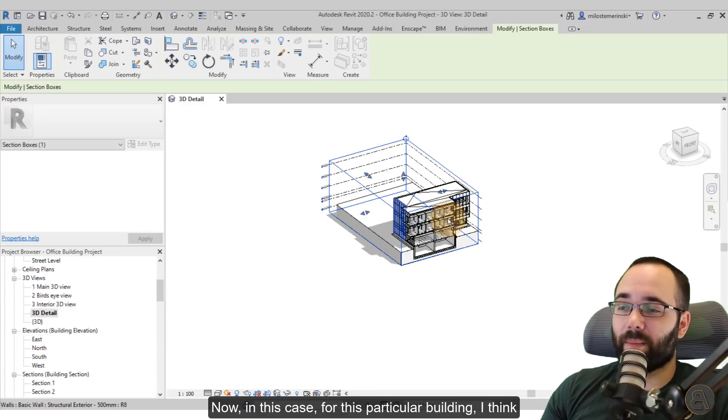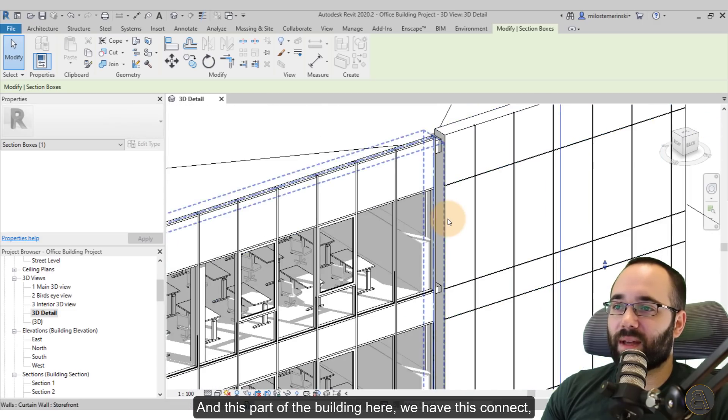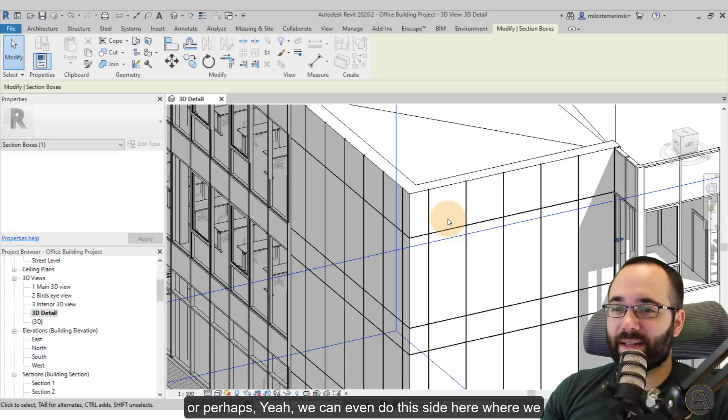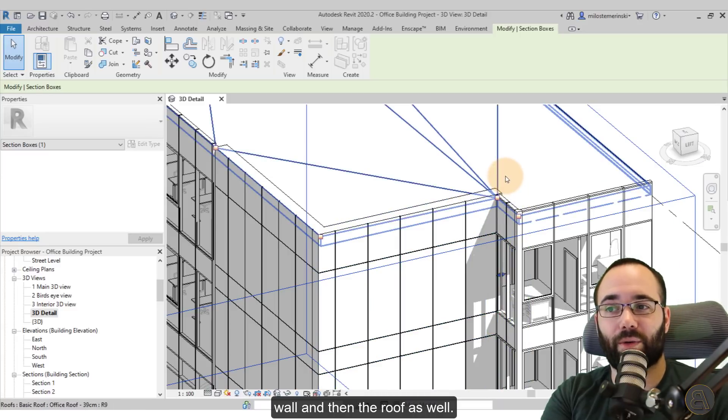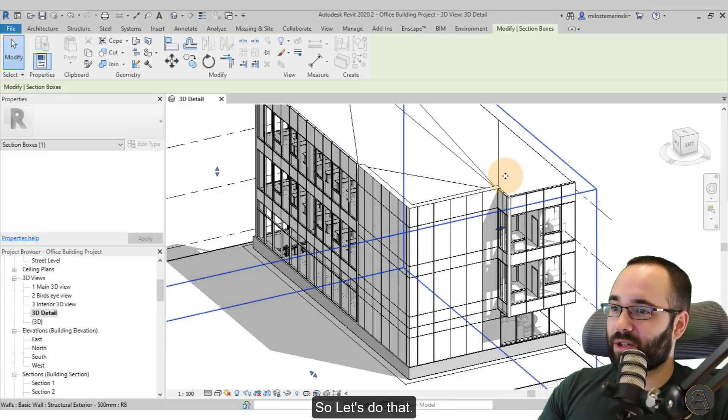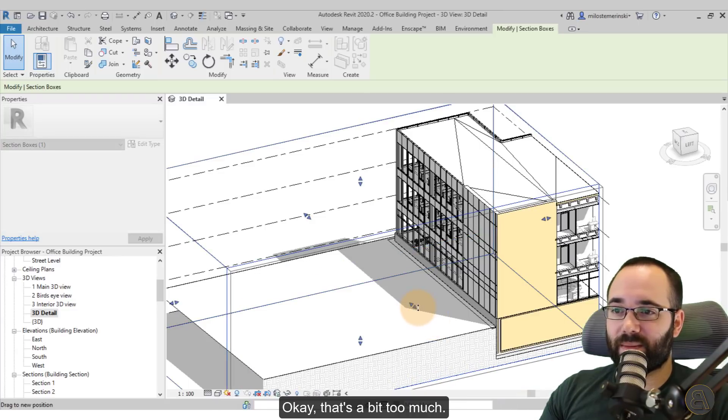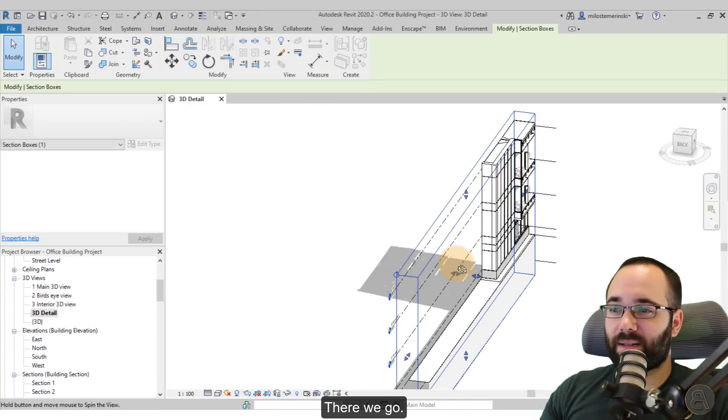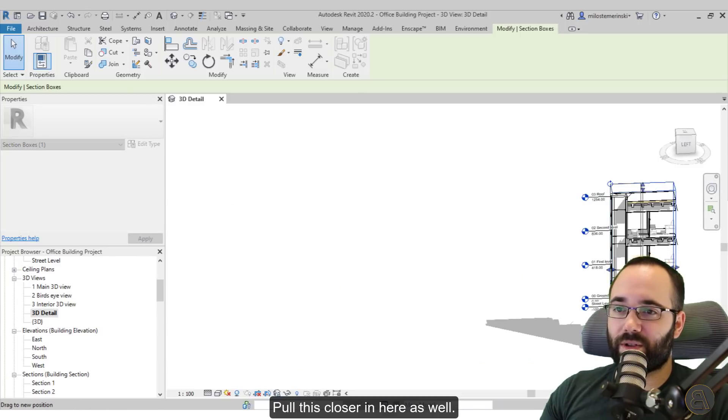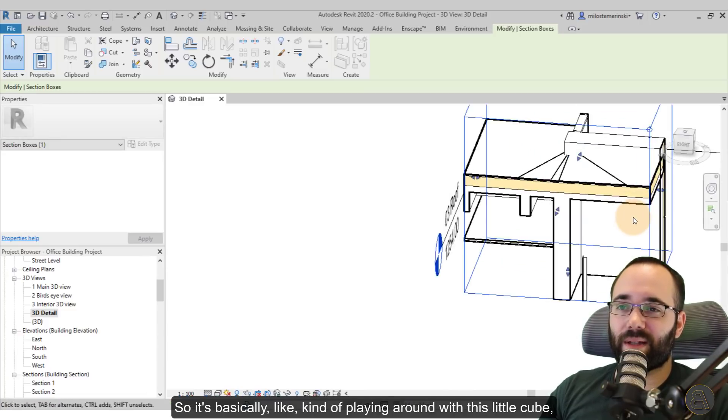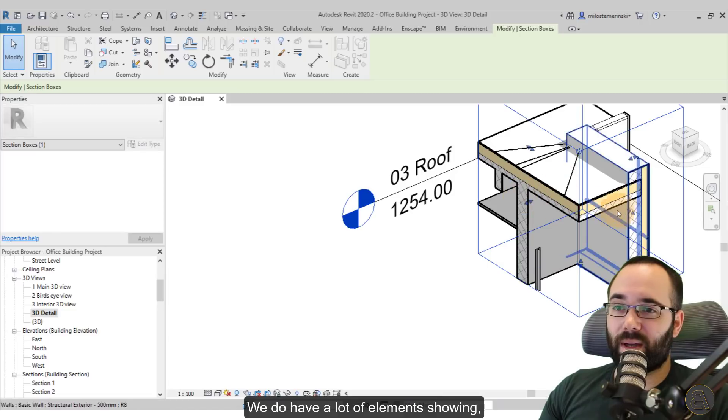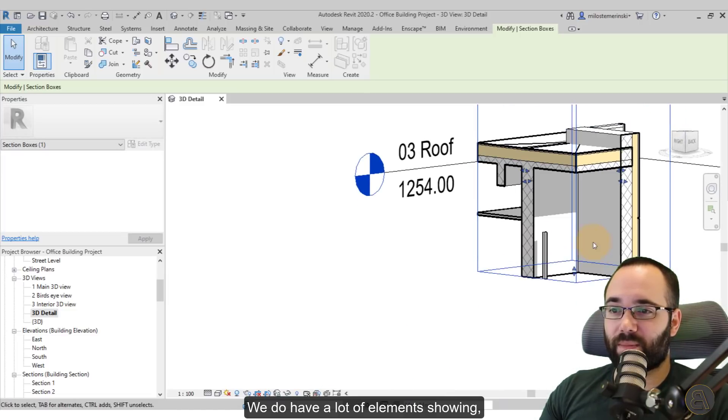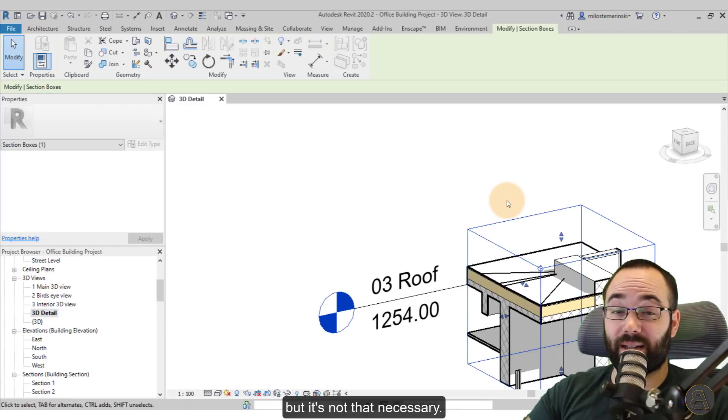In this case, for this particular building, I think it would be cool to show the detail here where we have a connection between the actual wall and then the curtain wall and then the roof as well. I think it's a nice little detail there, nice little connection. So we want to show that off. I am just going to be pulling this in a little bit like so. Okay, that's a bit too much. So that could work. Pull this in on the other side. There we go. Then pull this closer, pull this closer in here as well. And now we want to slide this one up. So it's basically like playing around with this little cube. And then you can show your detail. And as you can see, this is getting fairly good.